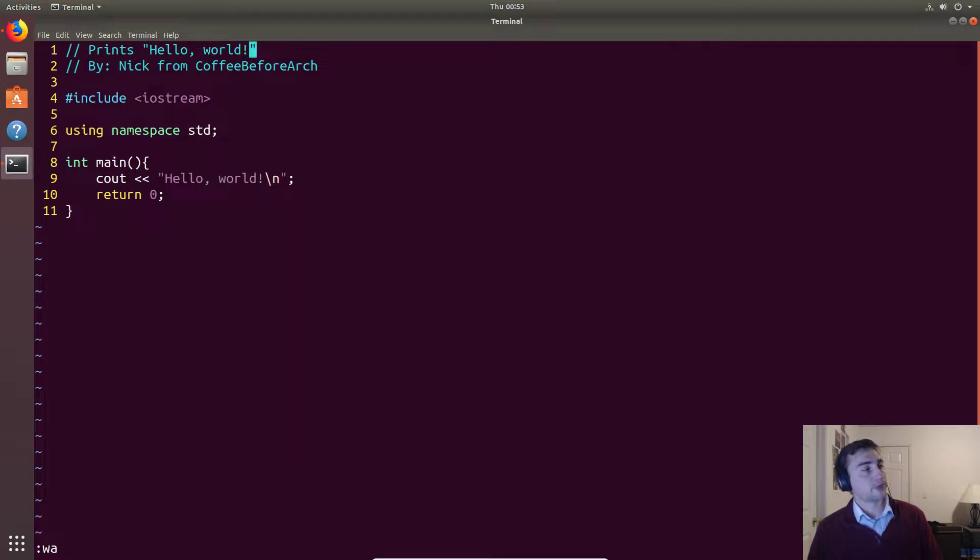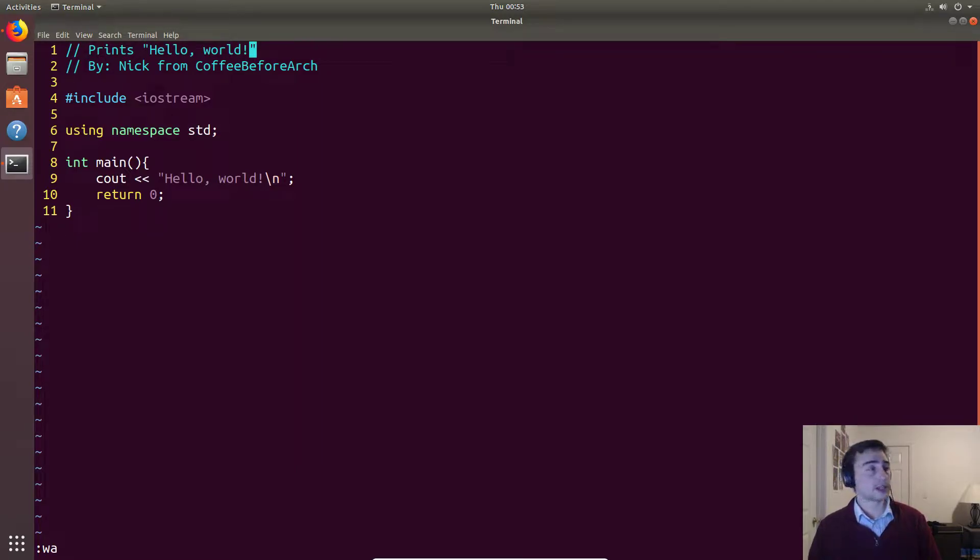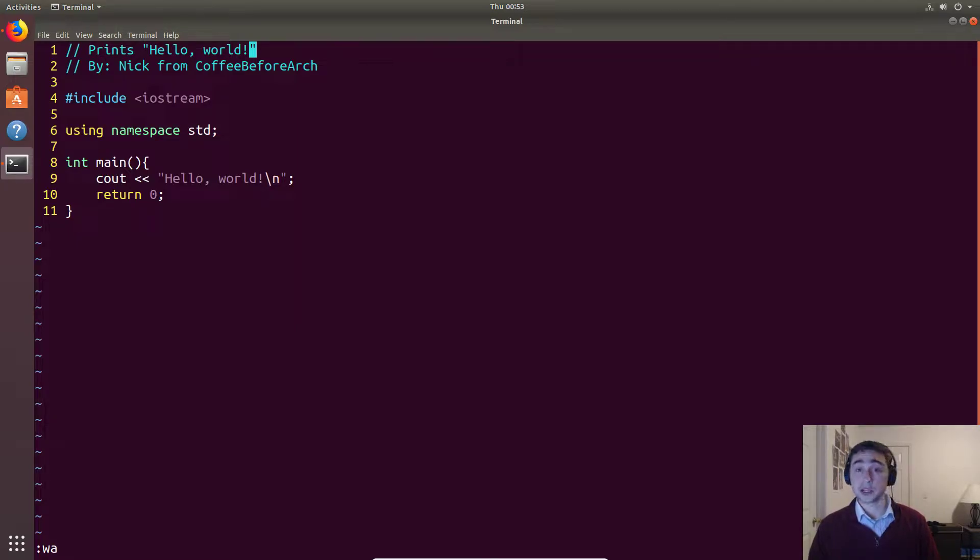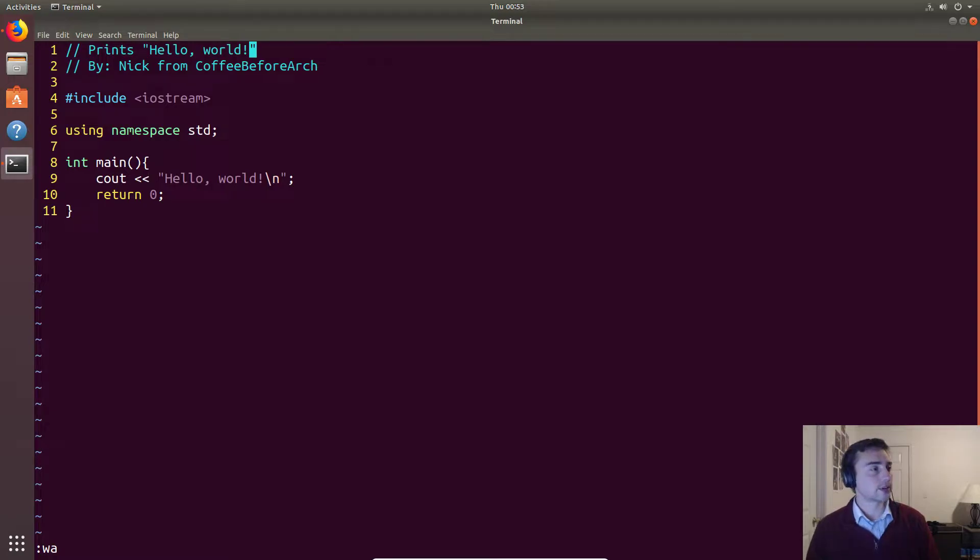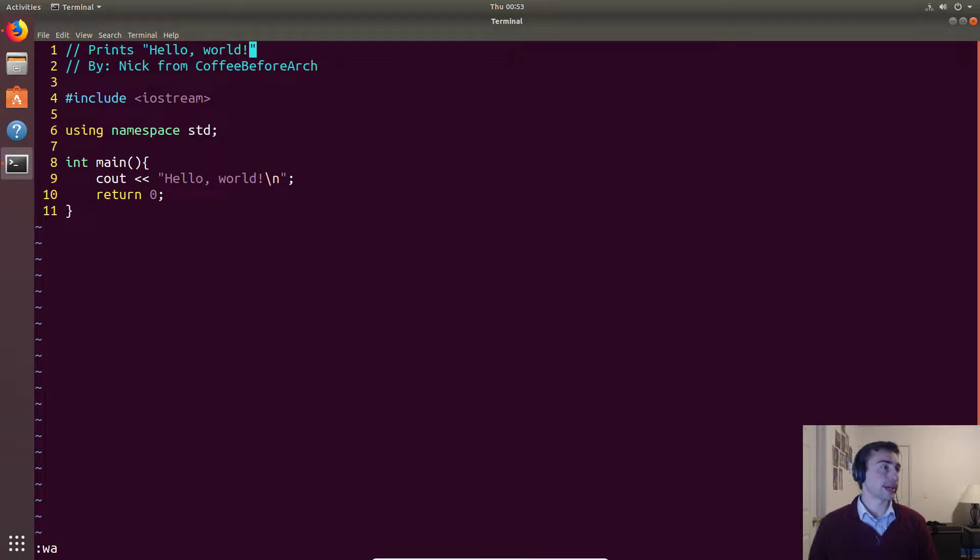Hey everyone and welcome to the first video on the Coffee Before Arts channel. This is also going to be the first video on our C++ crash course series, and we're going to start it off by going line by line in our first program together, which will be a simple hello world program.